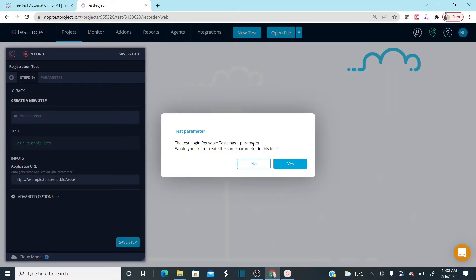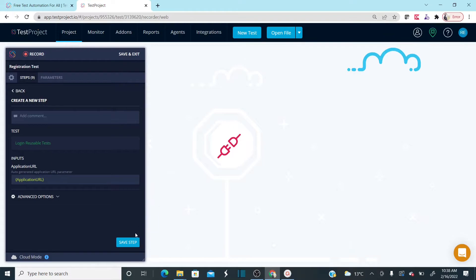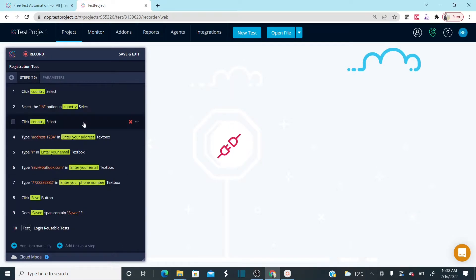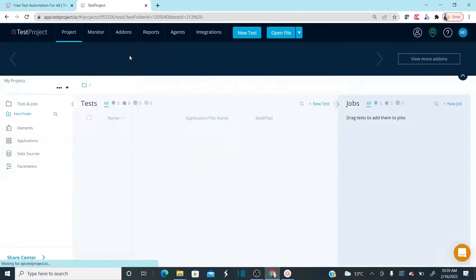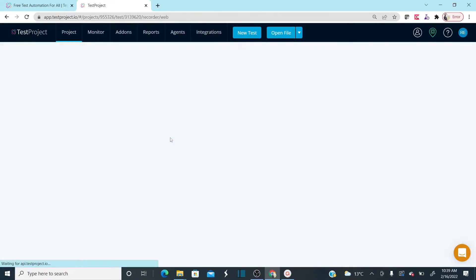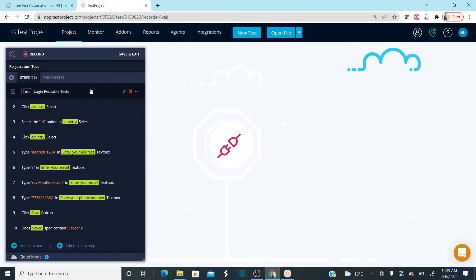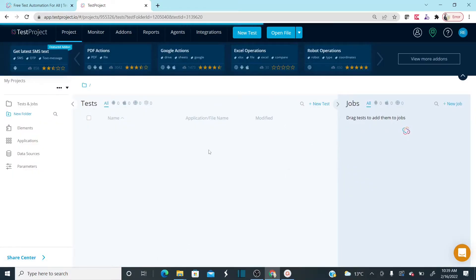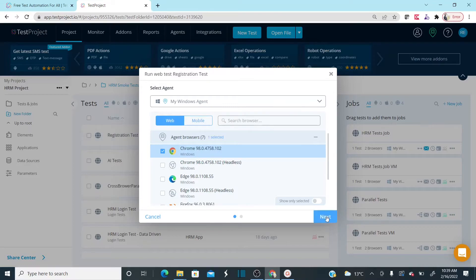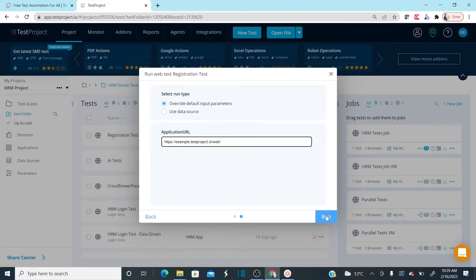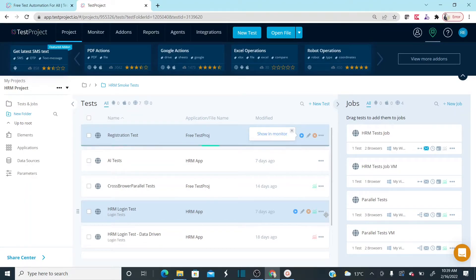If you want to use the URL parameter, select yes and save this step. The login step is now here. I want to put this login step at the beginning — before the registration steps. Save and exit. If I open the registration test again, you can see first I'm calling the Login Reusable Test, and then performing registration. Save and exit, and now let's run this test and see how it works.